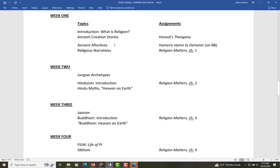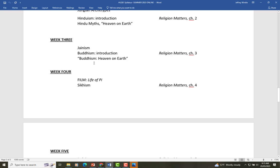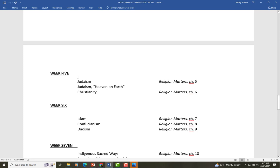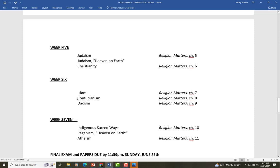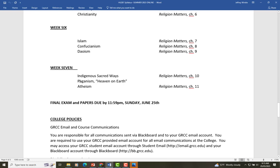You can take a look at the course schedule yourself. We go from the ancient Greek material to some broad questions about religion, then Hinduism, Jainism, and Buddhism. I'm going to ask you to watch the film Life of Pi, which is based on a wonderful book and is jam-packed with religious questions and ideas. Then Sikhism, then the monotheistic religions: Judaism, Christianity, and Islam. Then a detour back into Eastern philosophies: Confucianism and Taoism. We'll end by looking at indigenous sacred beliefs, paganism, and the last chapter is about atheism.